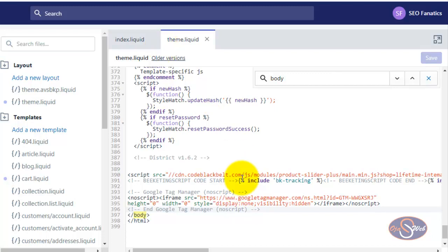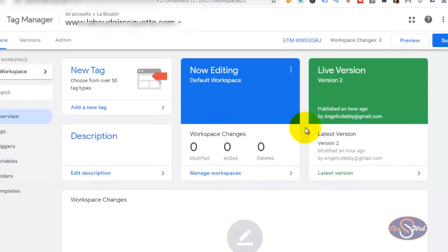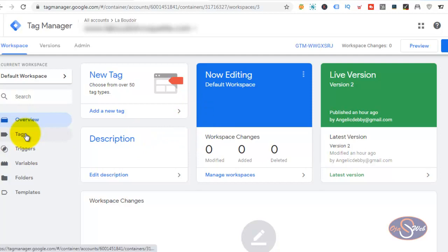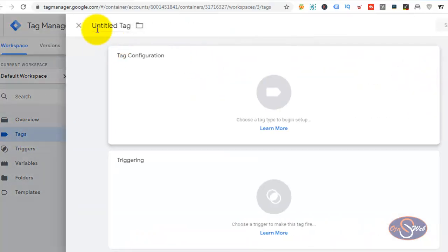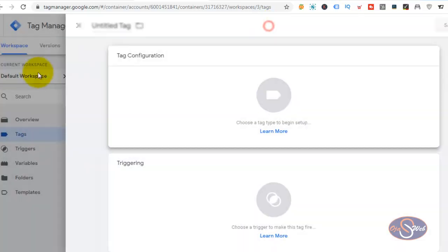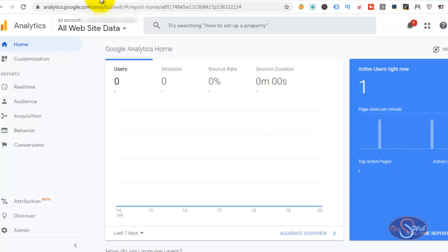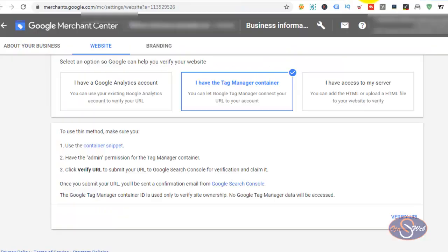I have installed the Google Tag Manager code on this store. If I go back to Google Tag Manager, I can now install the Google Analytics tag. If you don't know how to do this, you can go to Tags, click on New Tag, select Google Analytics and configure it — but I have already done this. Google Analytics is already installed on the website. If I go back and refresh the page and check Google Analytics, the tag is working. Now that the Google Analytics tag is working, let's go back to Google Merchant Center and see if we can verify with Google Tag Manager.